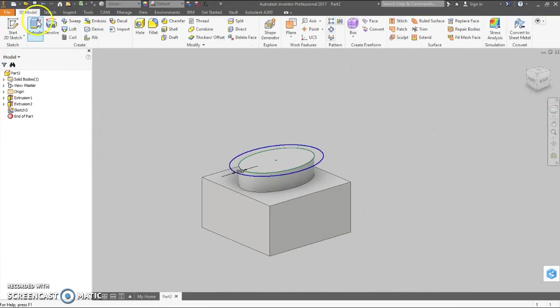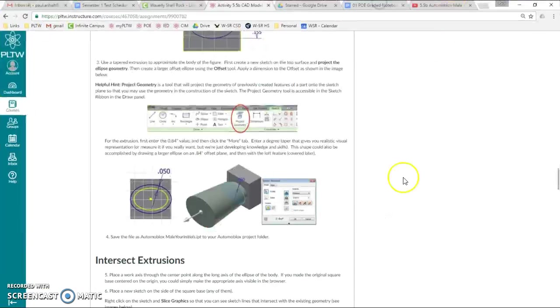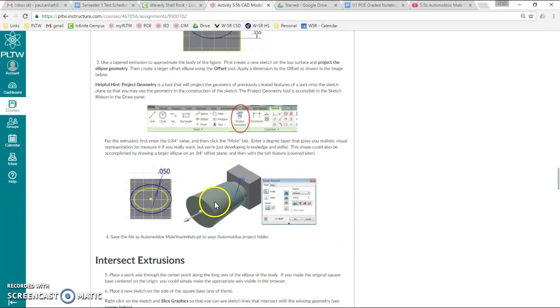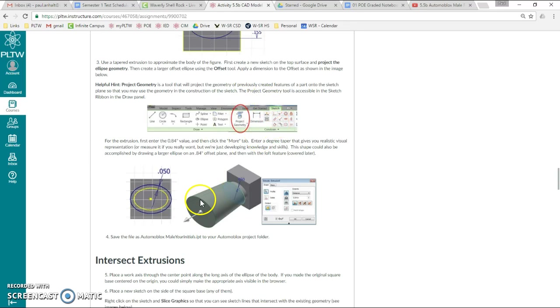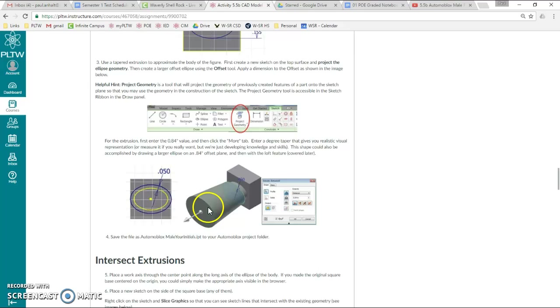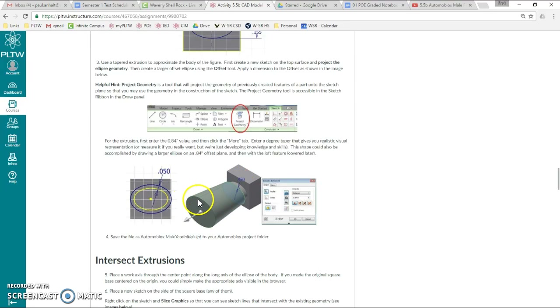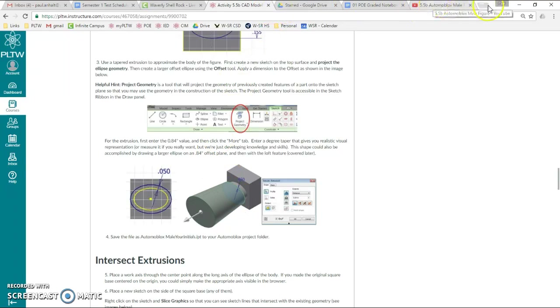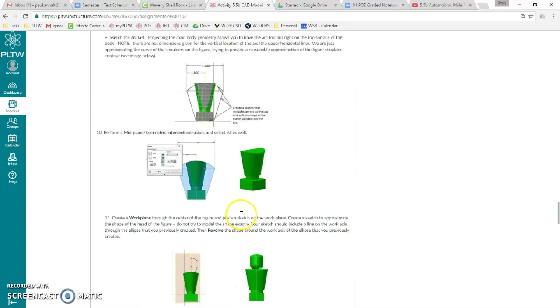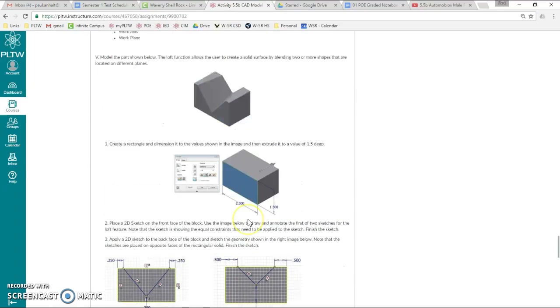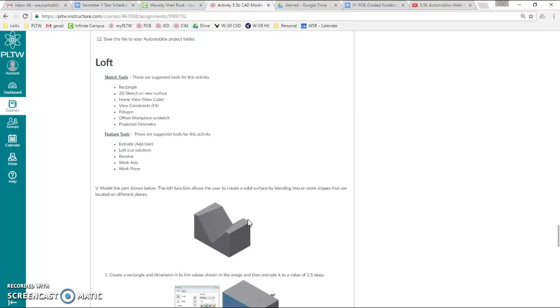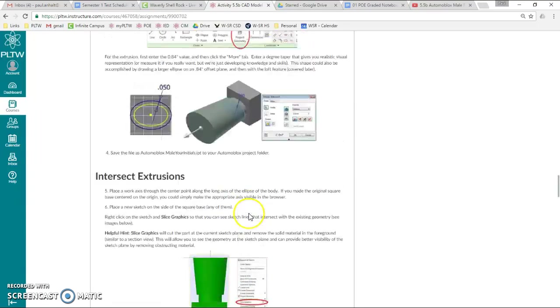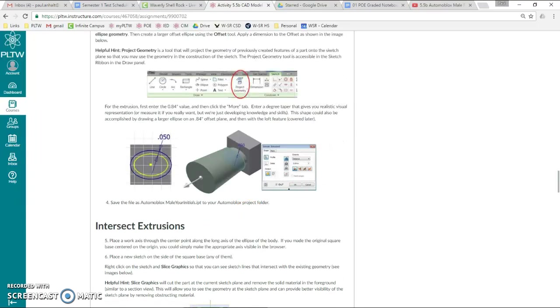Now we're going to do this curved section, or this tapered section. We could draw a work plane up here, an offset work plane, and then we could draw this ellipse here and then do a loft. But we could also do a tapered extrusion. It all depends on maybe what you measured originally, which would probably be this upper oval. Loft comes later. But I'm going to show you how to do a tapered extrusion.